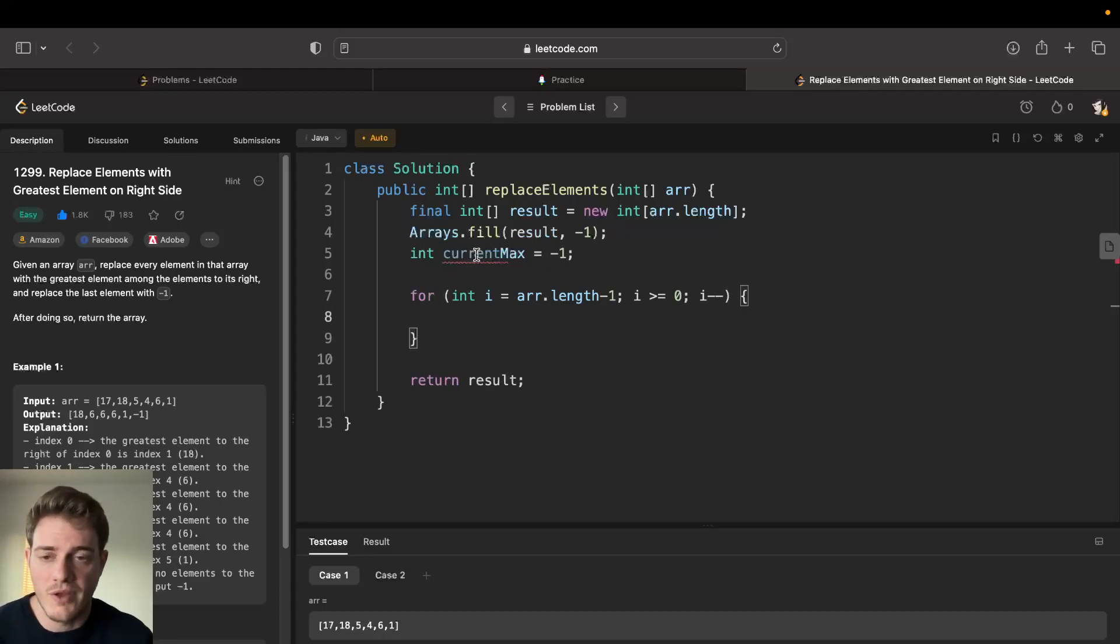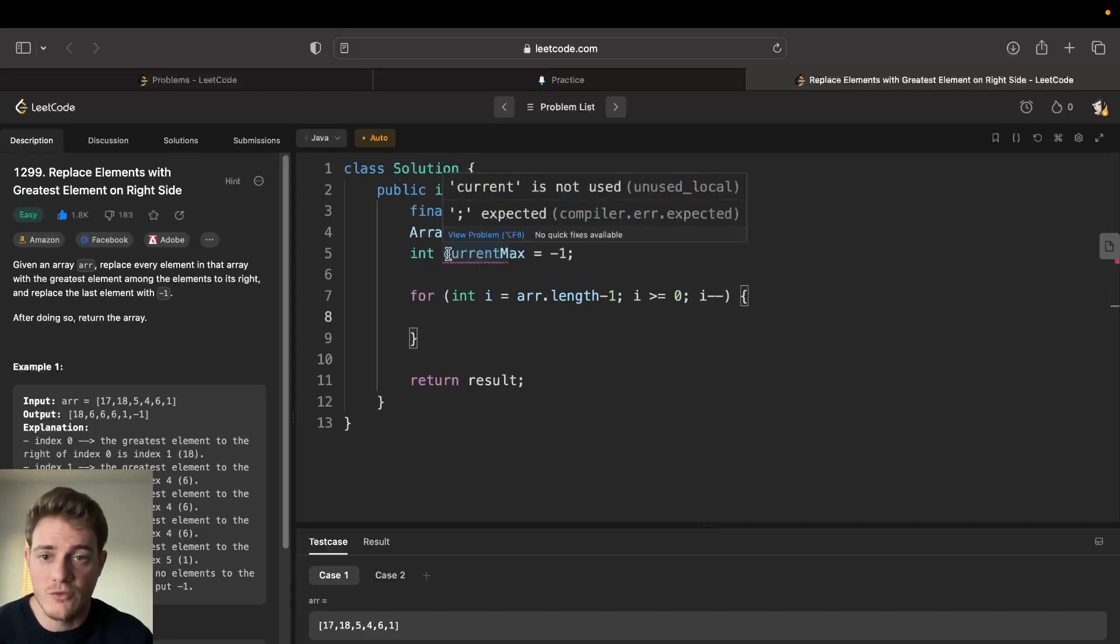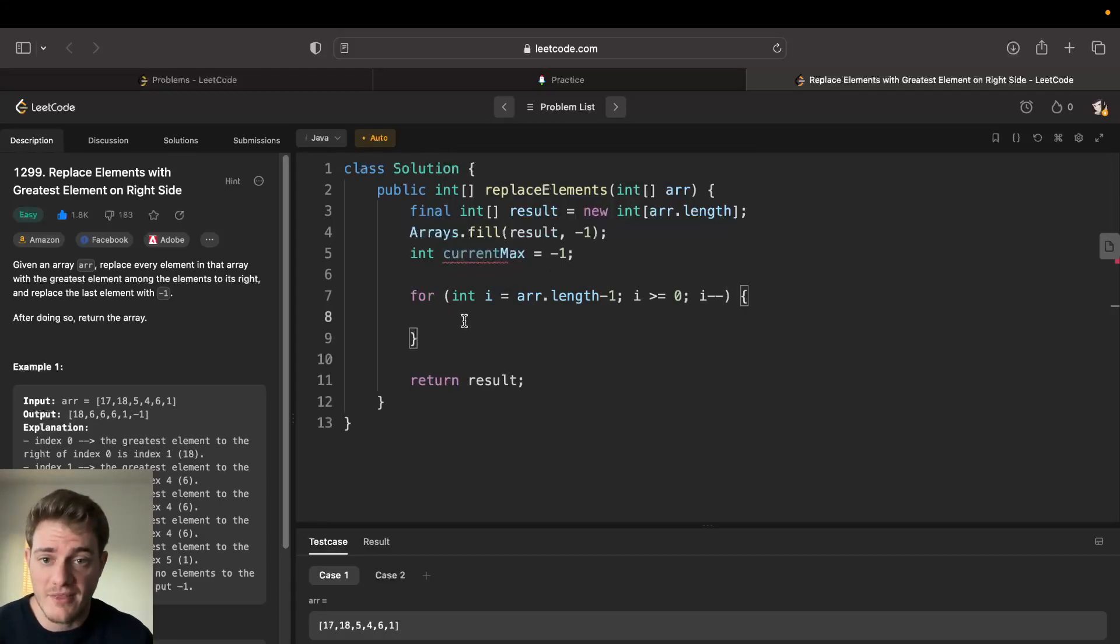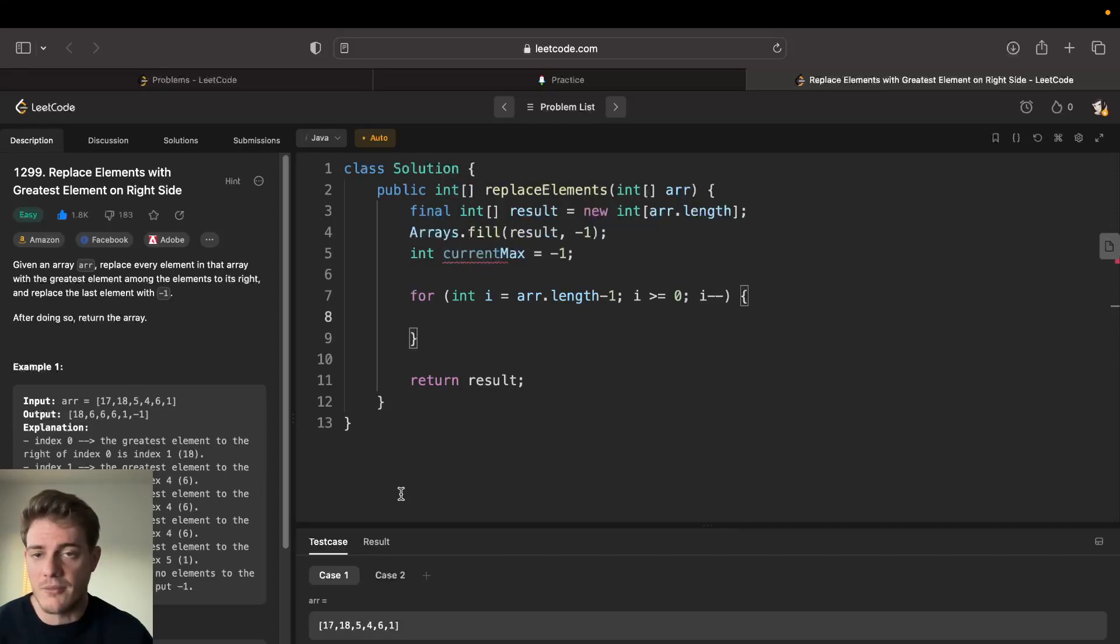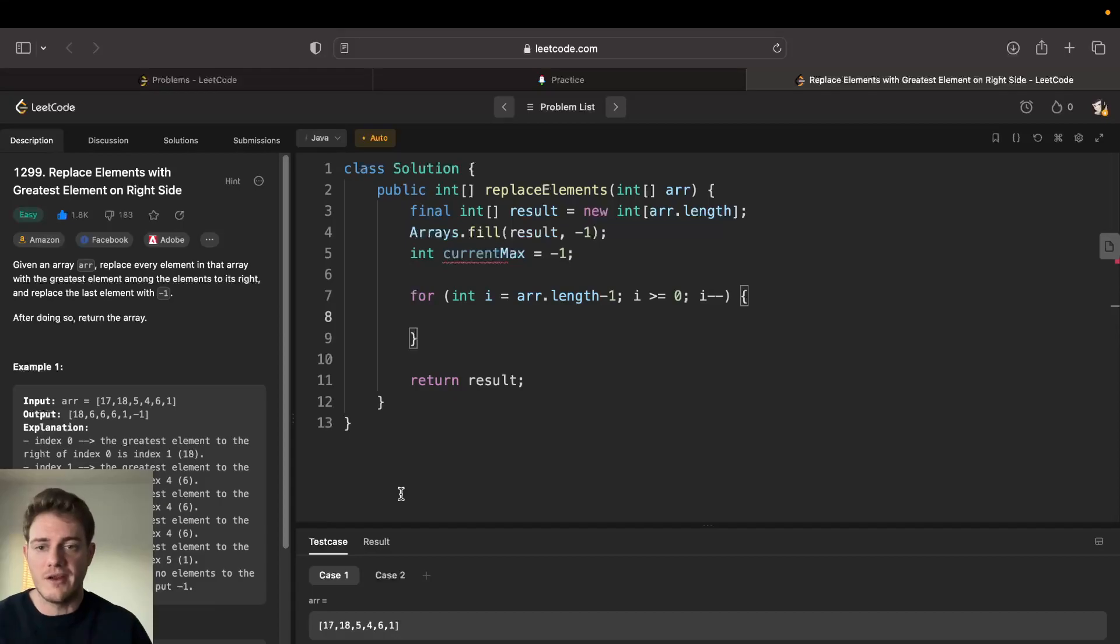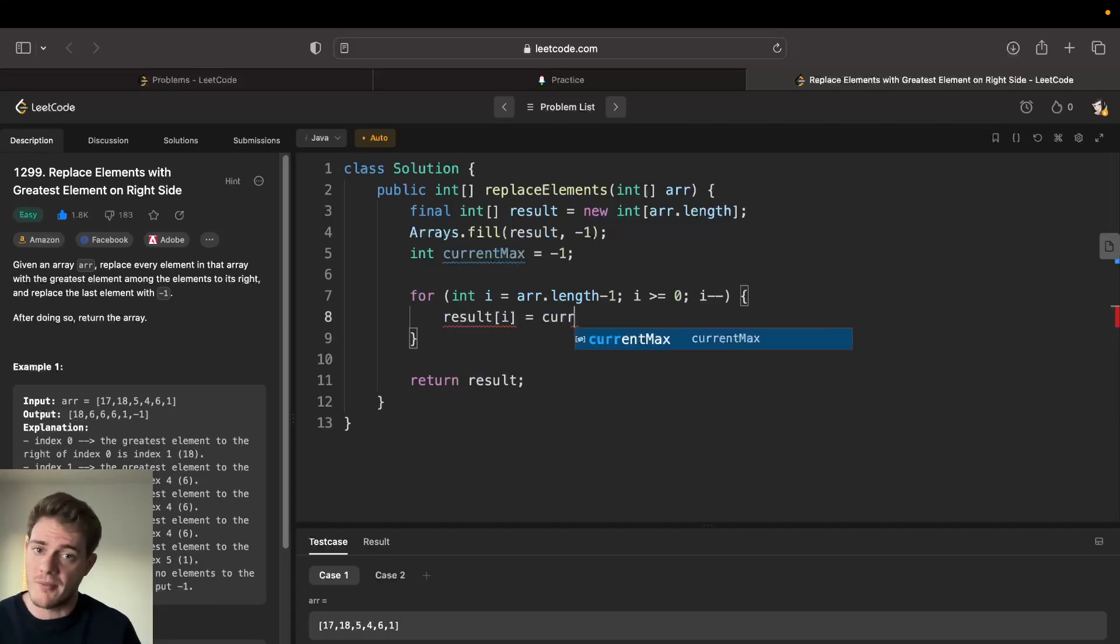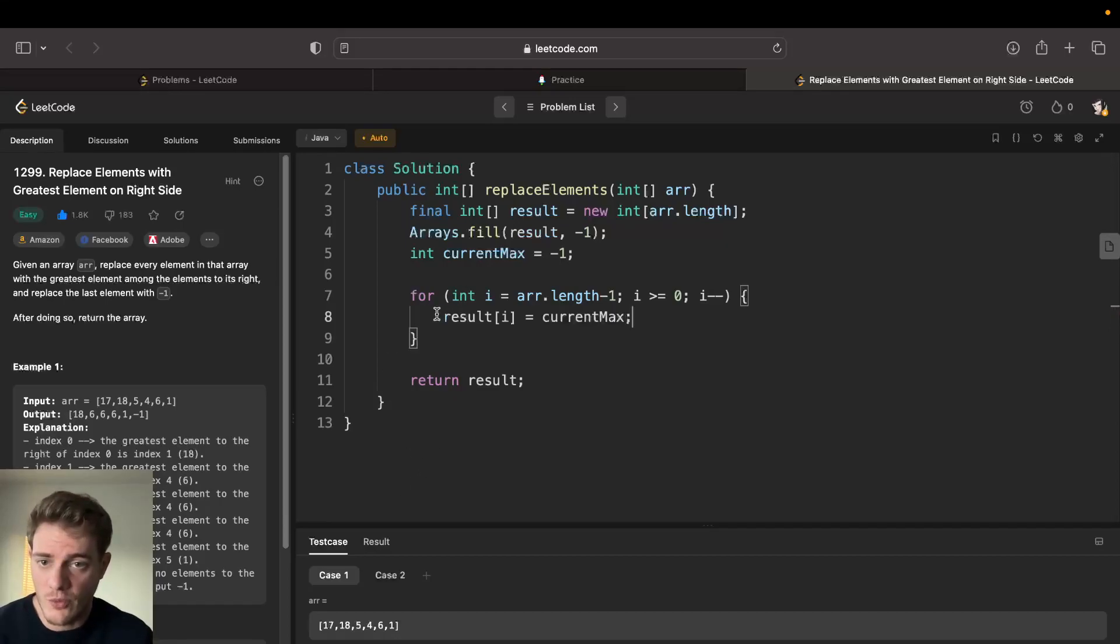From here what we can do is we will set the current element to the current max, because the current max is what it currently is on the right side because we're iterating from the right. So we can go result[i] is equal to current max. You set it first.